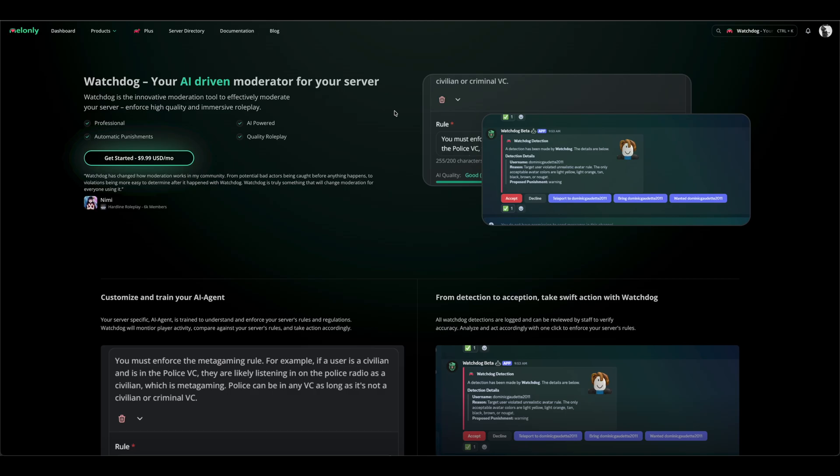Watchdog is an AI-driven moderator that has access to dozens of data points per player to moderate them effectively. You can moderate users with natural language to make sure that your server runs as smoothly as possible. Watchdog costs $10 a month and is purchasable via the main website.